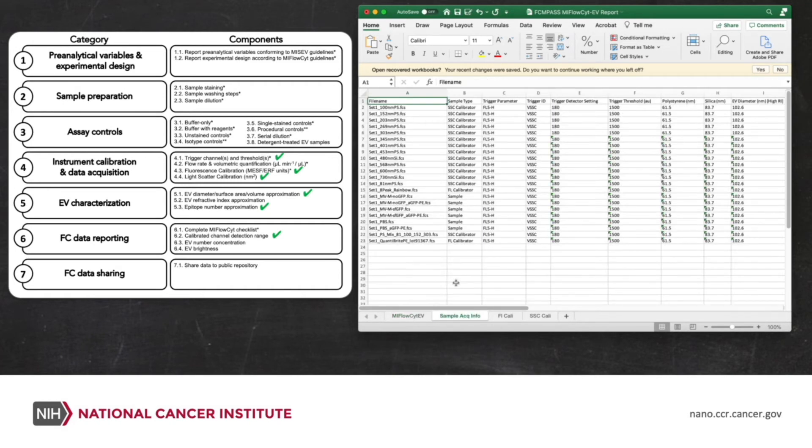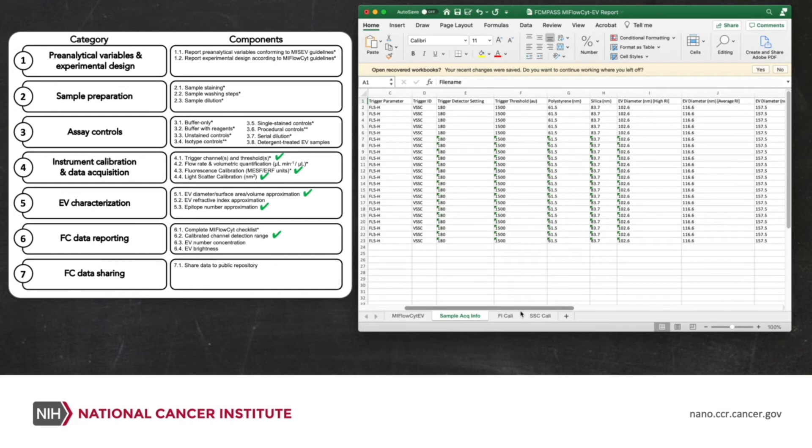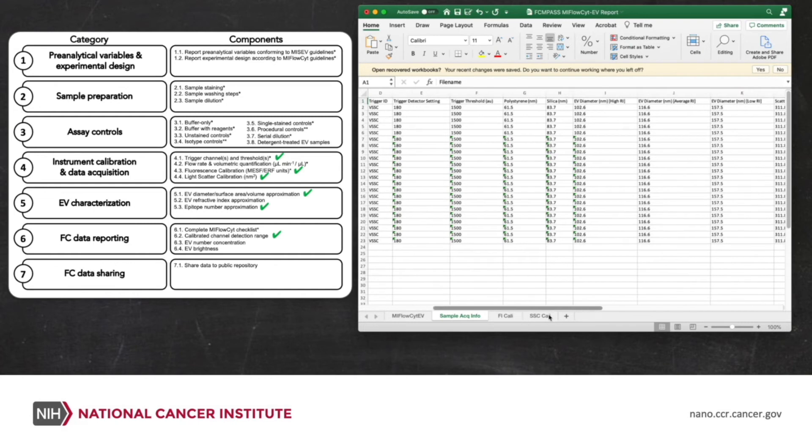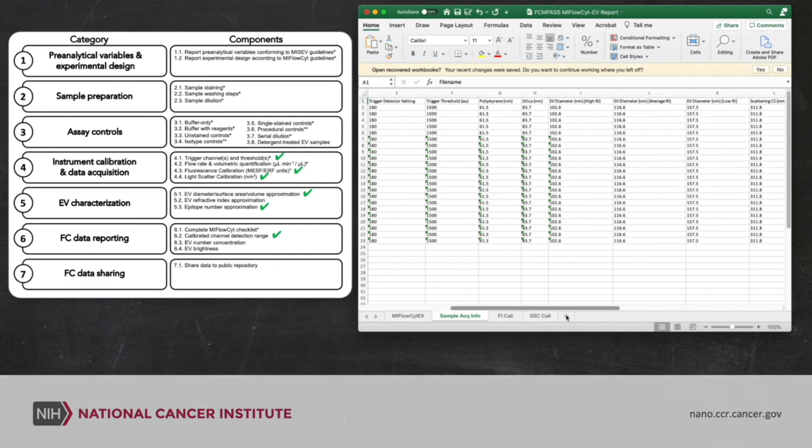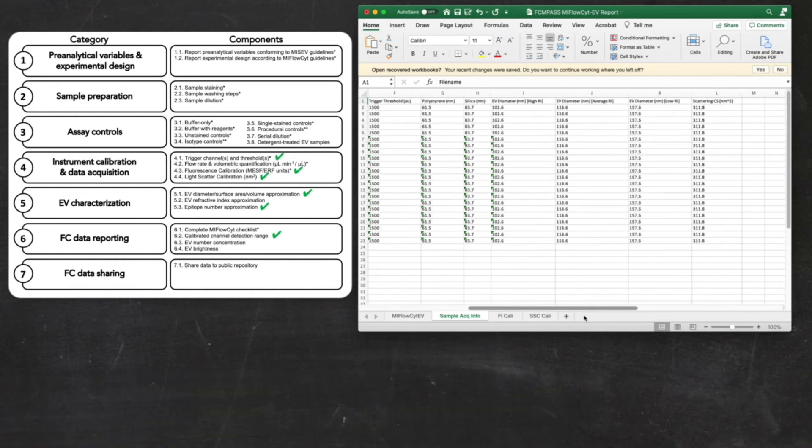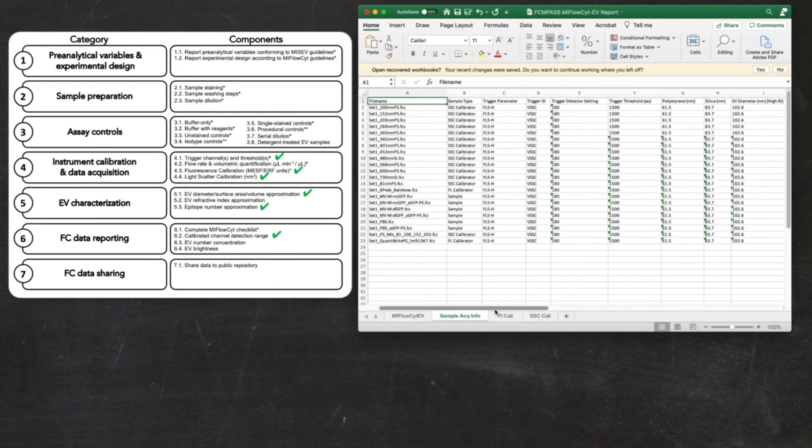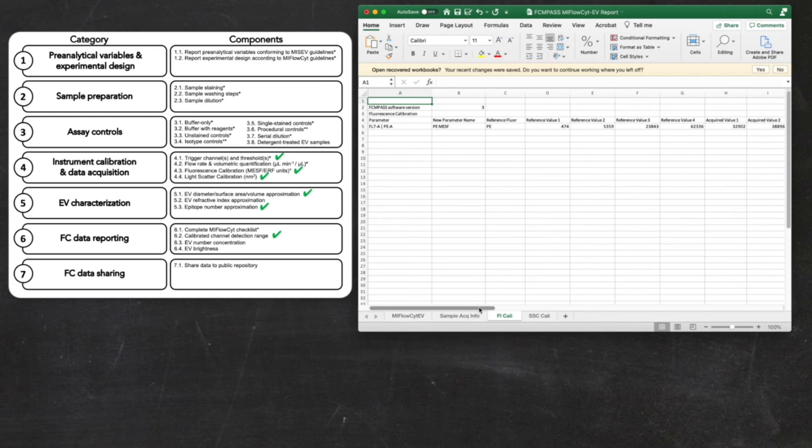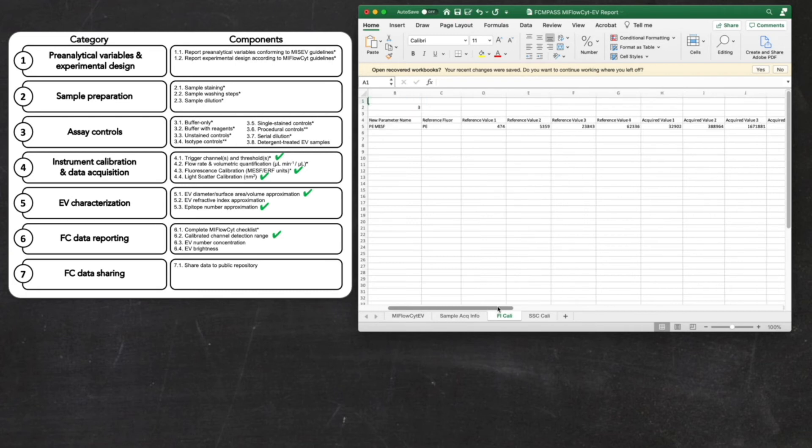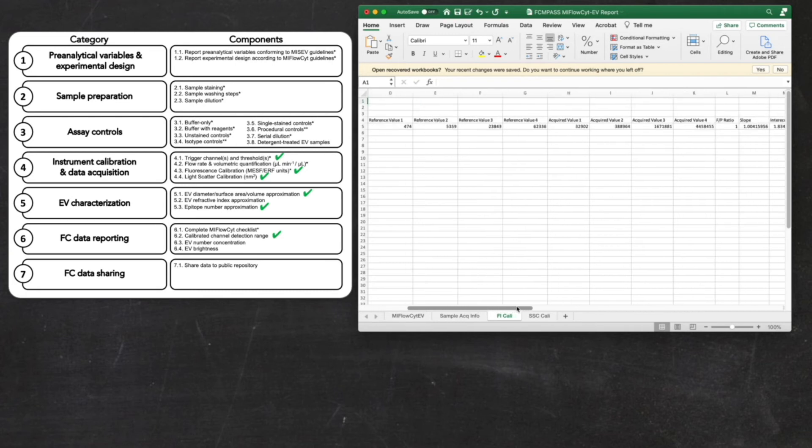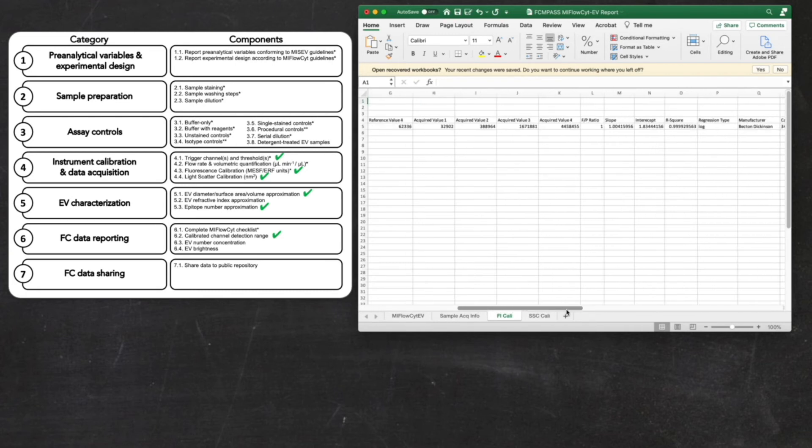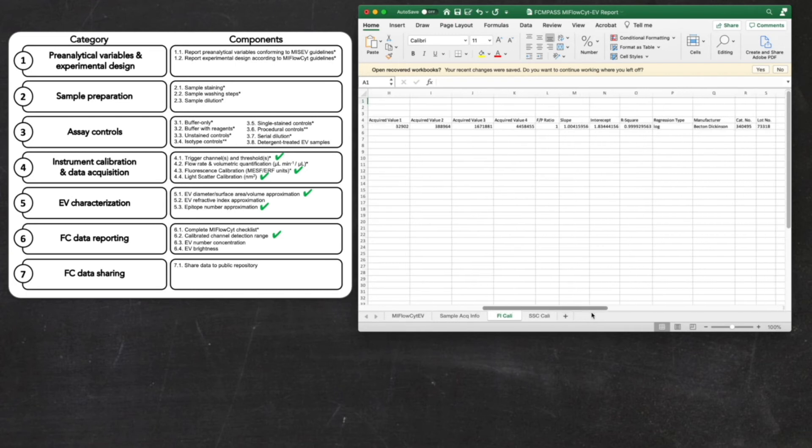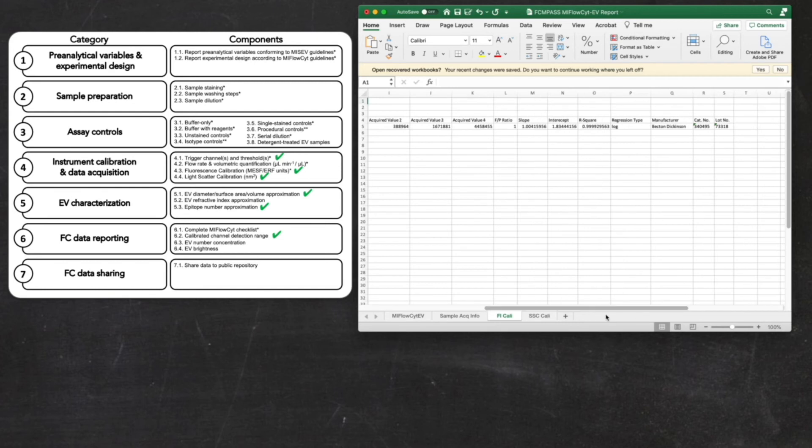This sample acquisition info has all of your limits of detection across all of the different models you've generated. So polystyrene, silica, EVs, murine leukemia virus and scattering cross-section. We know what the threshold was on every channel. The fluorescence calibration, we have all of the metadata, including the acquisition statistics, the reference values, slopes, intercepts, FP ratios, as well as the manufacturer information. And then finally, we have our scatter calibration.